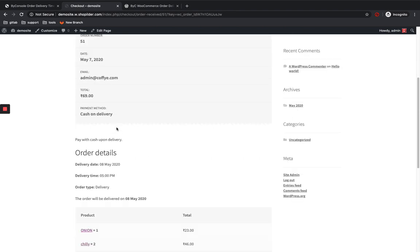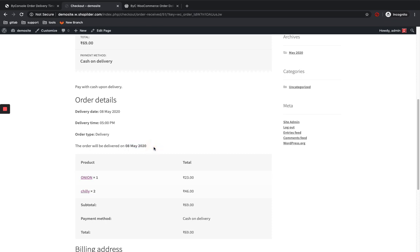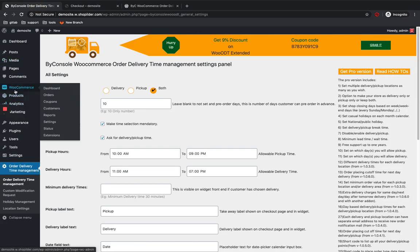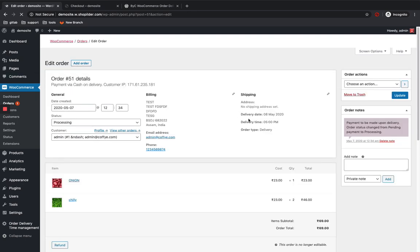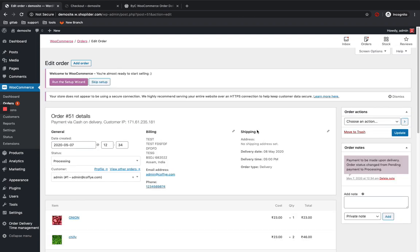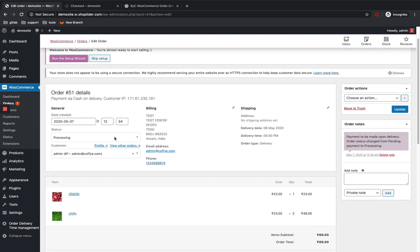I'll place the order. You can see the order details — the delivery date, the delivery time I provided, and the order type. On the admin side, you can see the order in the orders section. I can see when the customer needs to be delivered: the date, time, and order type are all shown. That pretty much explains everything. Thanks.